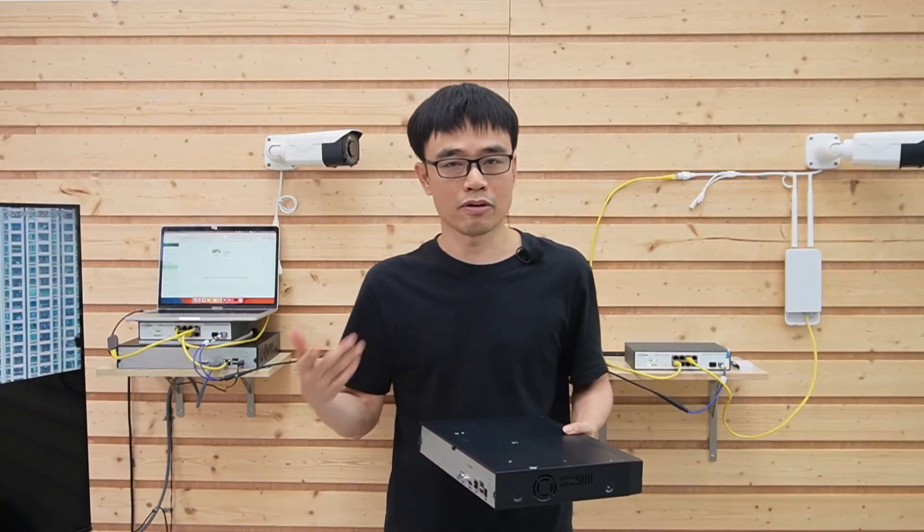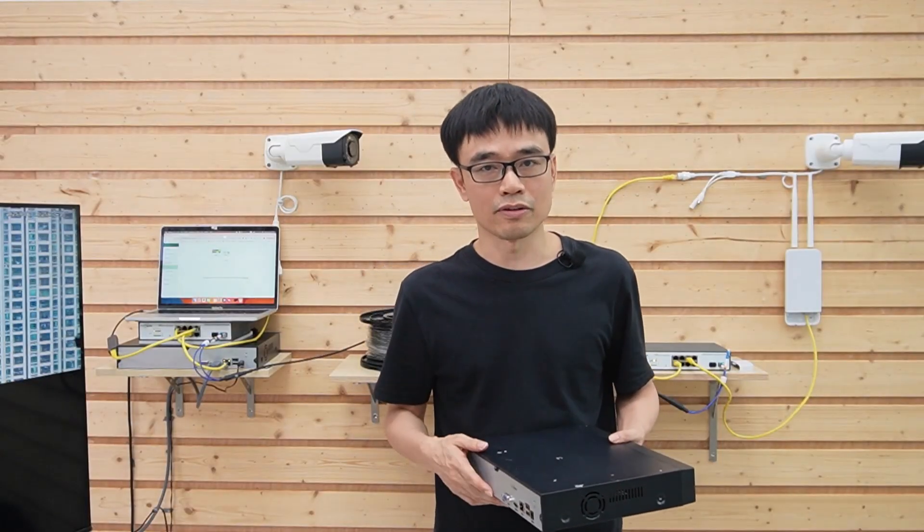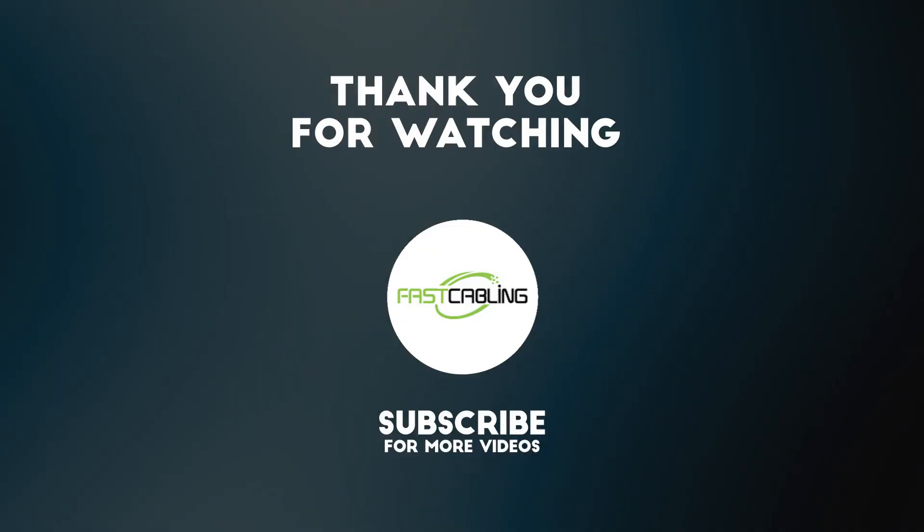All right, that's all for today's video. If you have any questions, please leave a message in the comment section below.